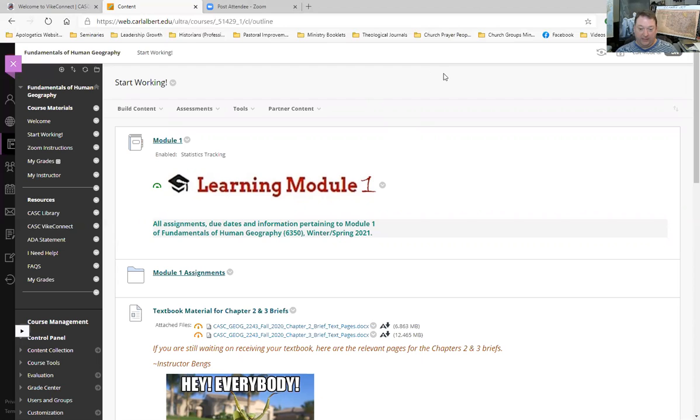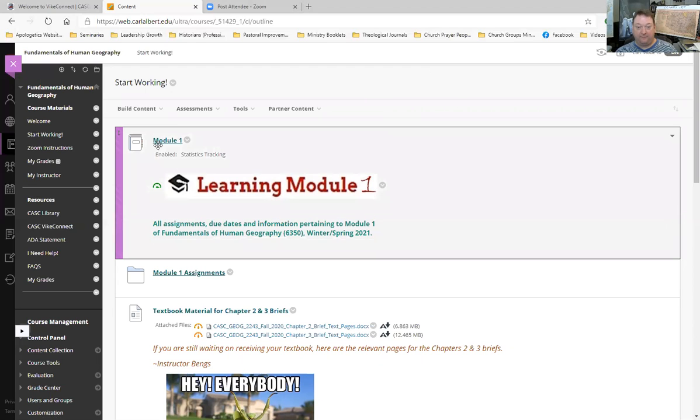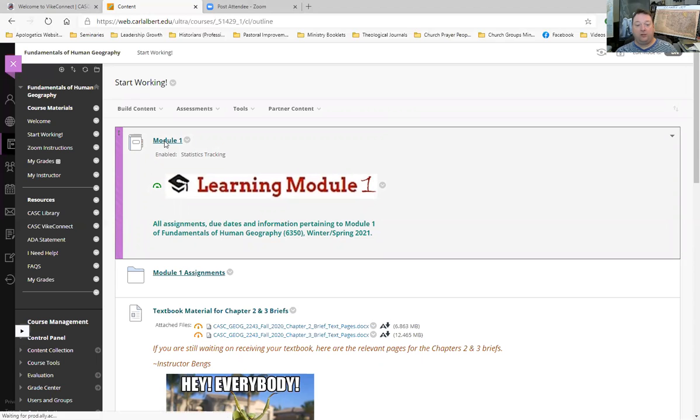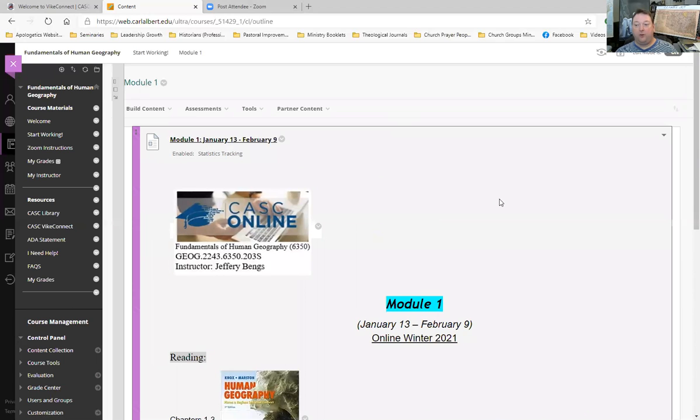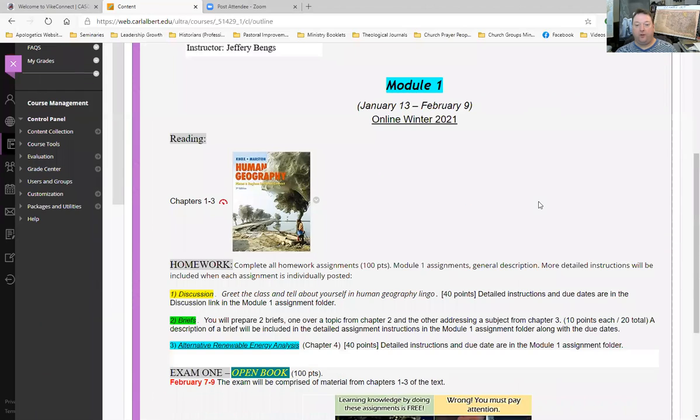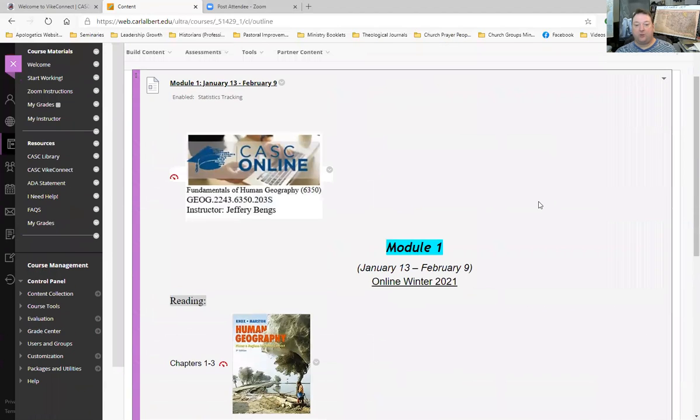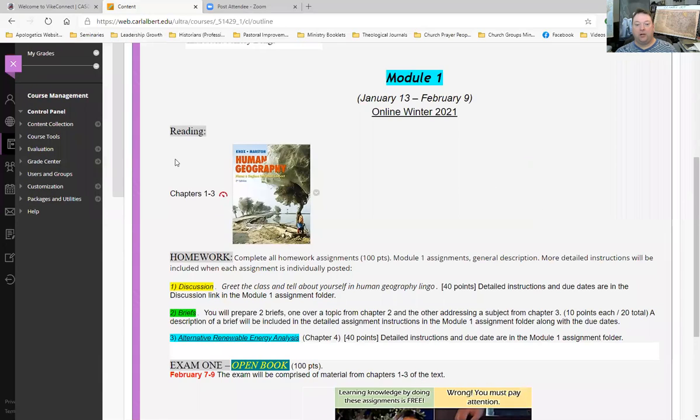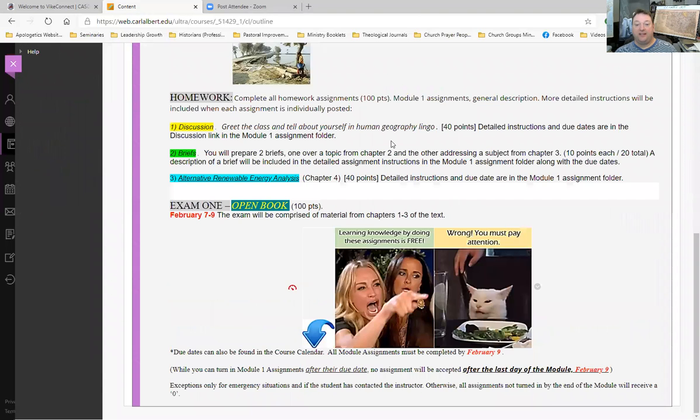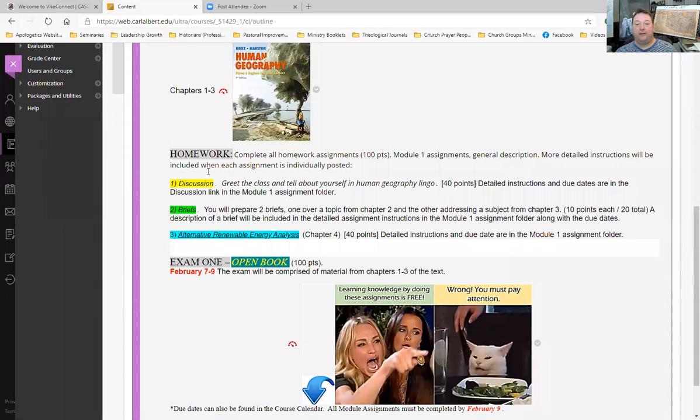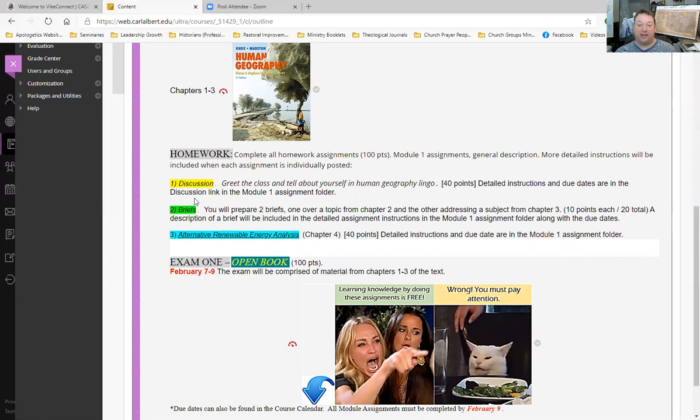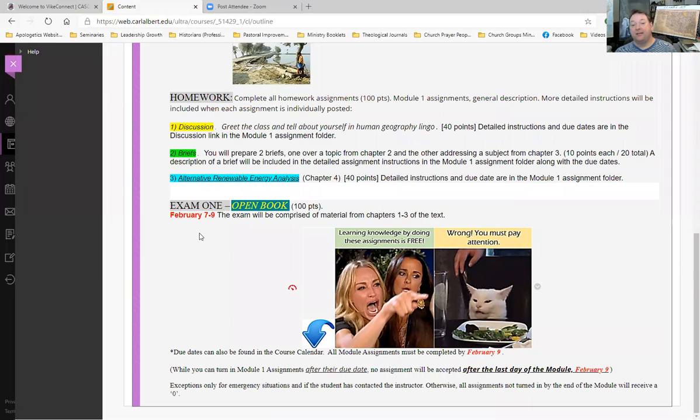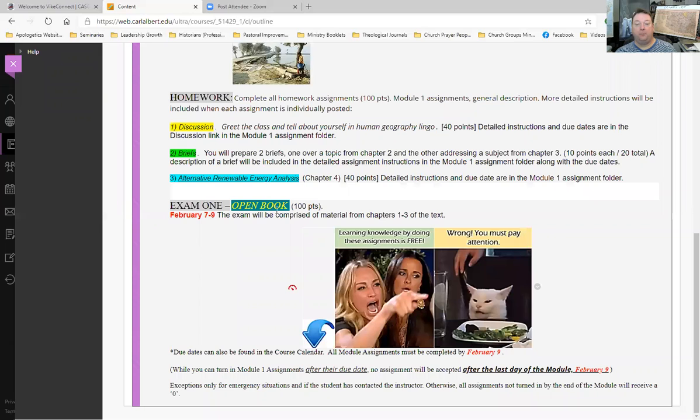Now, you will see here a folder that says Module 1. When you click on that, it will give you a general overview of the module assignments along with what you have to read, the date of the module, and then down here is the homework, the description of the homework assignments for Module 1, as well as when exam 1 will be. But you'll probably want to make note of this here, exam 1, open book, all caps, italicized and highlighted. That's right, my friends. The tests are open book.